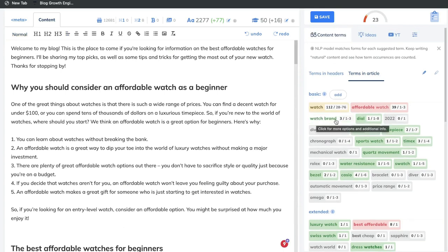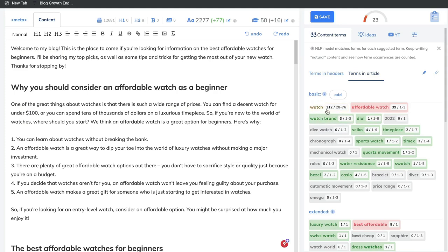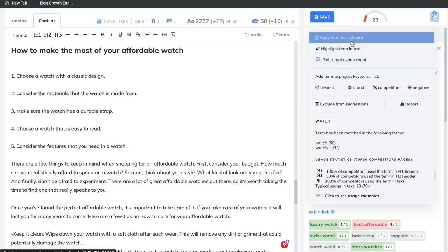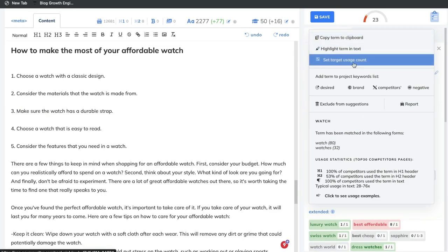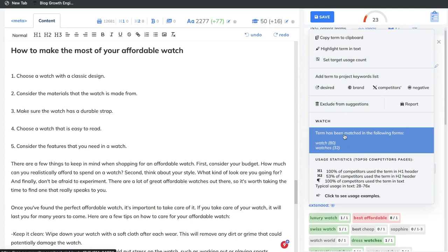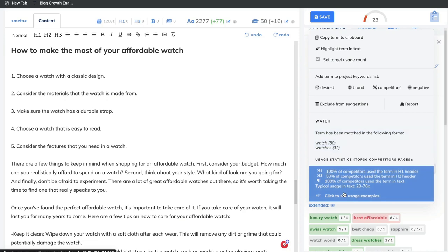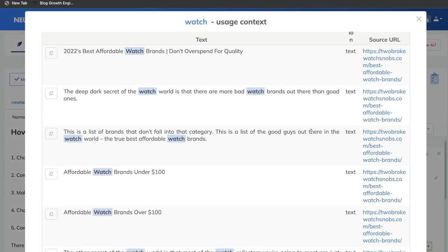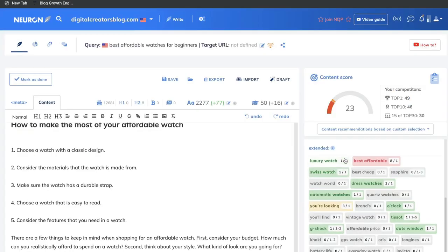The terms in green have been added within the optimal range. The terms in red mean we've added too many of those words. The yellowish terms mean we're almost in the optimal range. The gray words haven't been included yet. Neuron Writer makes it easy to handle this — click on a term to copy it, highlight it, or set a target usage count. You can also see how those terms have been used within competitor blog posts by clicking the usage examples section. That's really useful if you're stuck on how to include a keyword naturally.